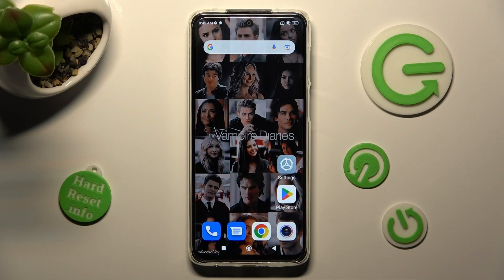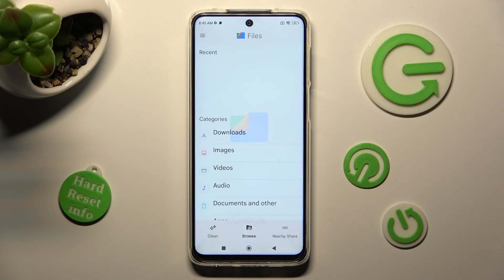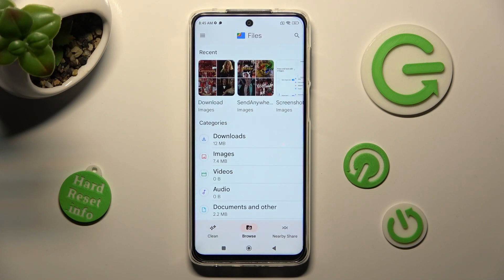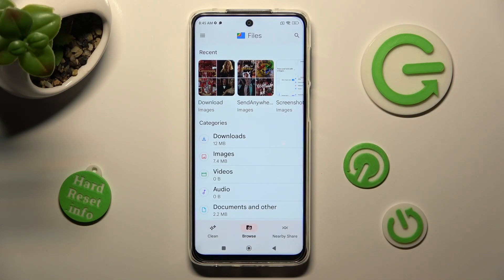You need to start by locating the Files app. When you find it, click on it. Now, tap on Browse in the middle at the bottom if it's not already on, and select the Downloads category.